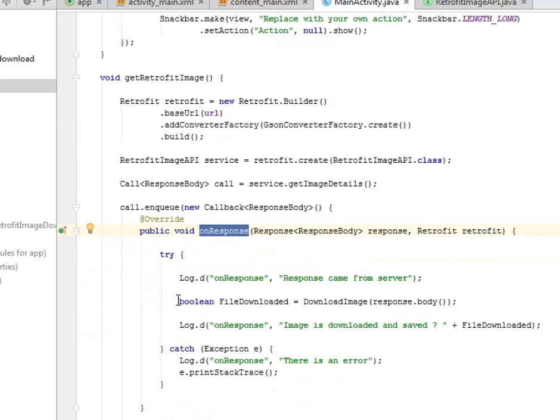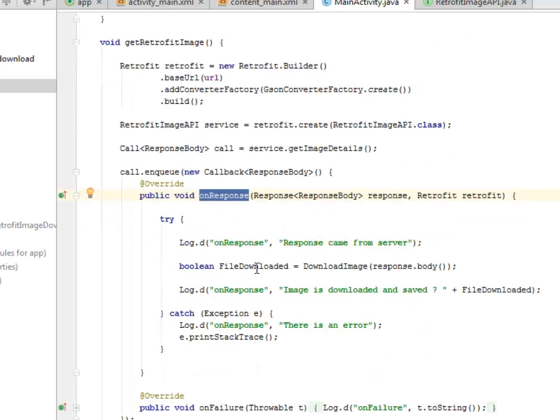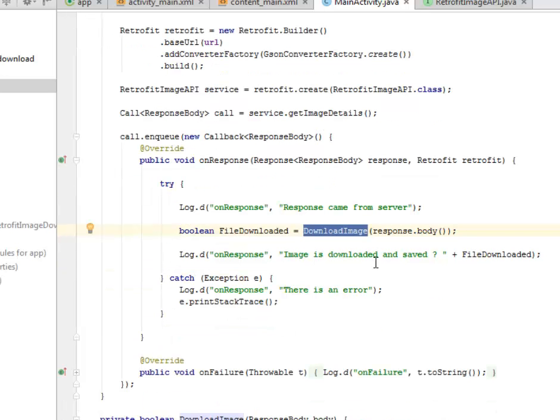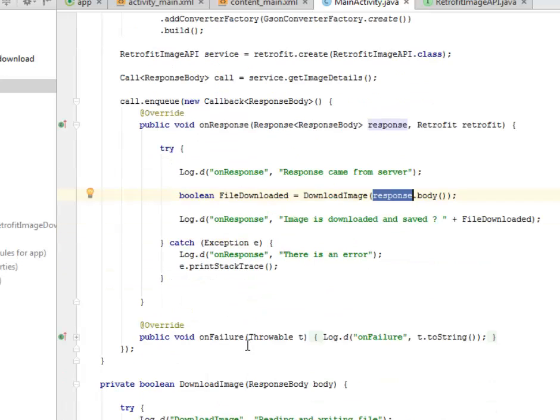We have a try-catch. We call on the file download boolean where we pass on the downloadImage method and the response body will be cashed up. The exception we're actually going to handle prints a stack trace.